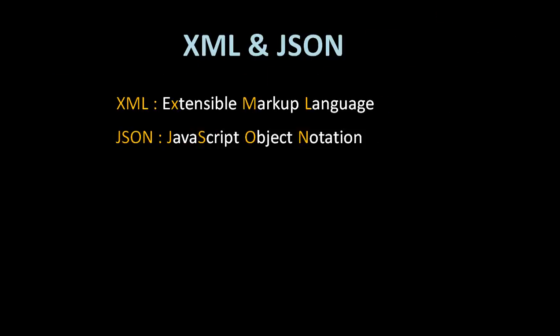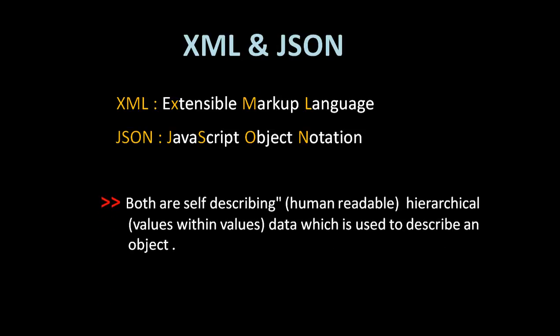What does XML and JSON represent? These both are self-describing and hierarchical data which is used to describe an object. Self-describing means human readable - these can be read by humans and they contain hierarchical data in form of values within values.